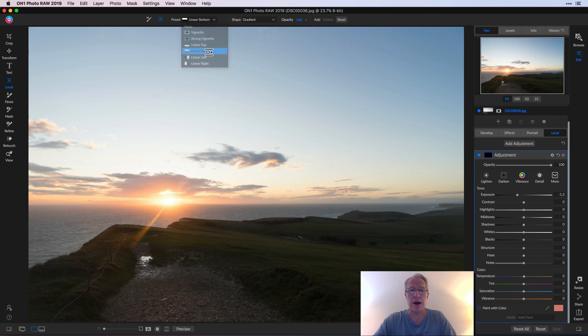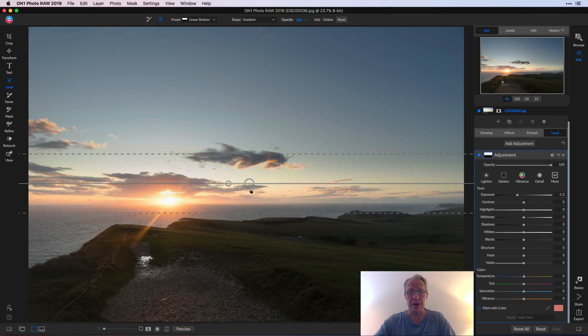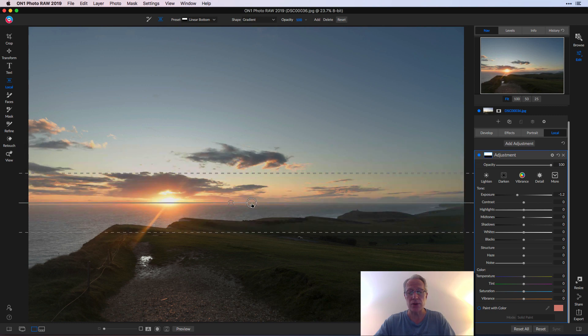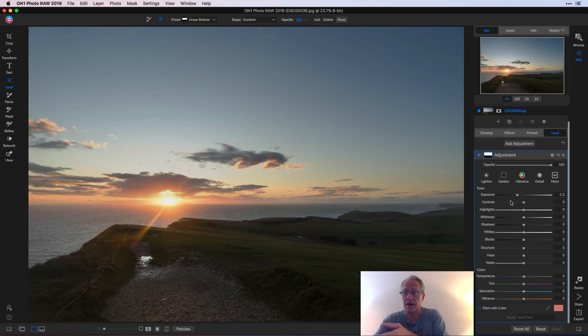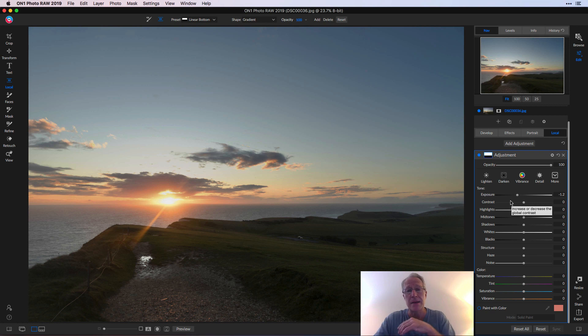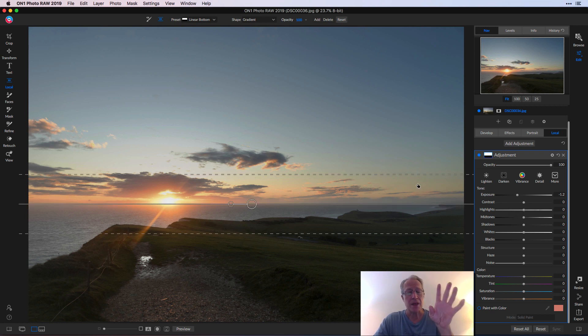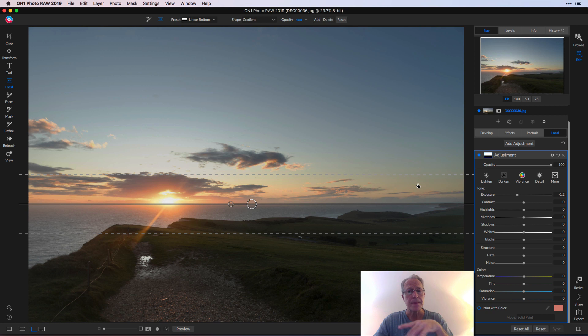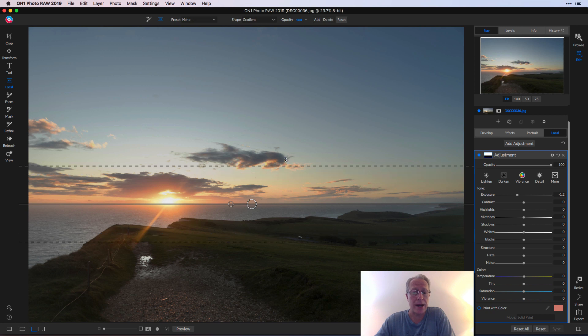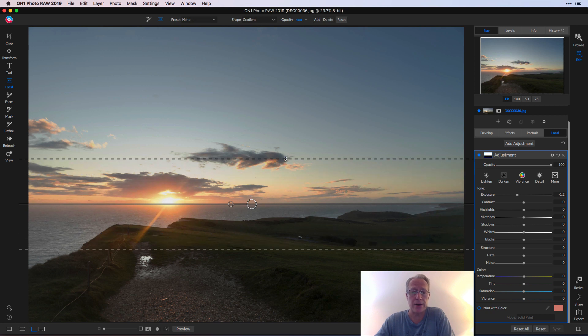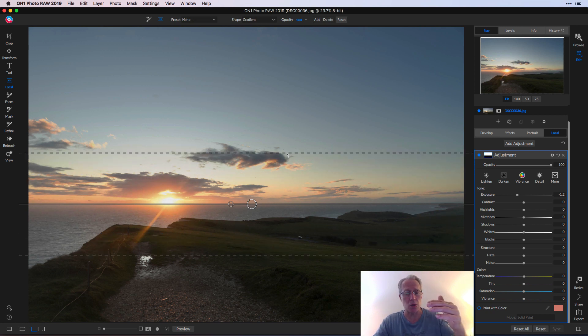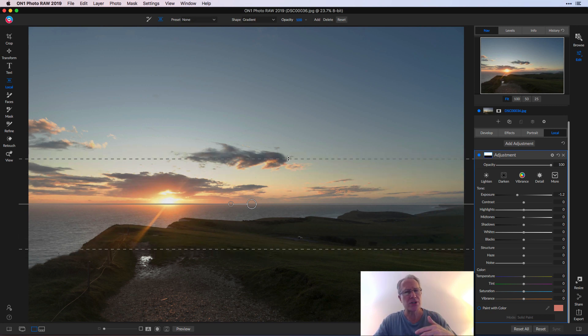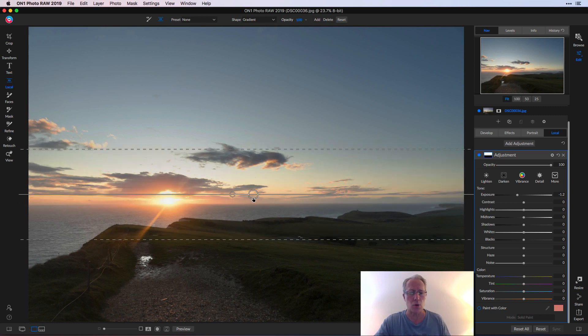So I want linear bottom, I'm going to click that and then I'm just going to drop the gradient in. You can see it's immediately darkening the sky by a measure of negative 1.2 and I actually think that looks good. I mean I could go darker, but here's the thing now that I've got the adjustment gradient in there.